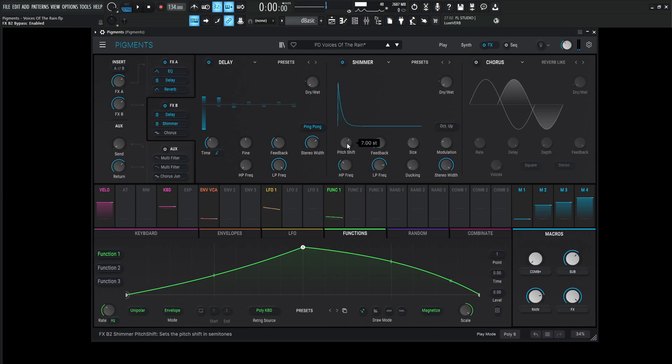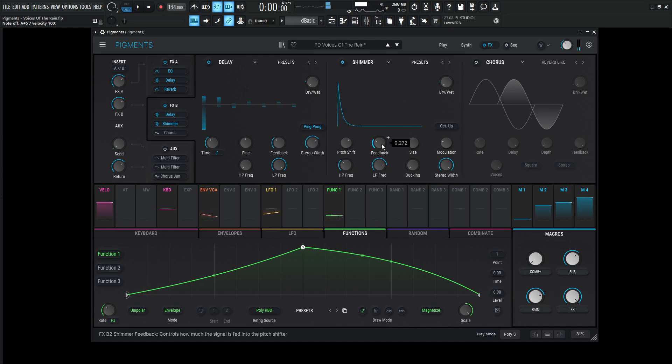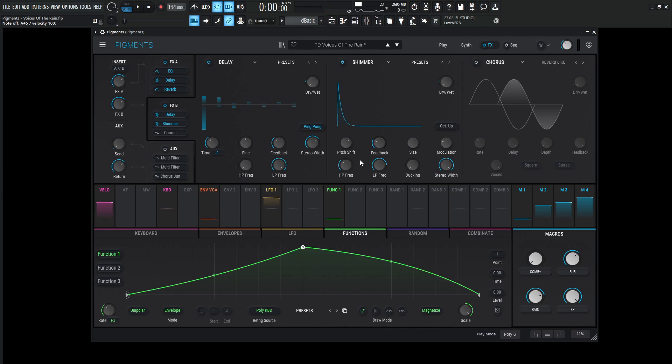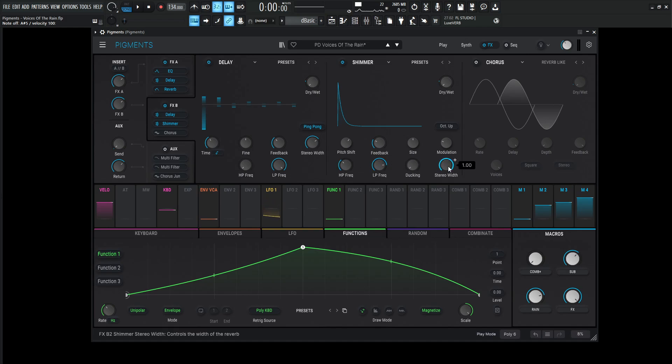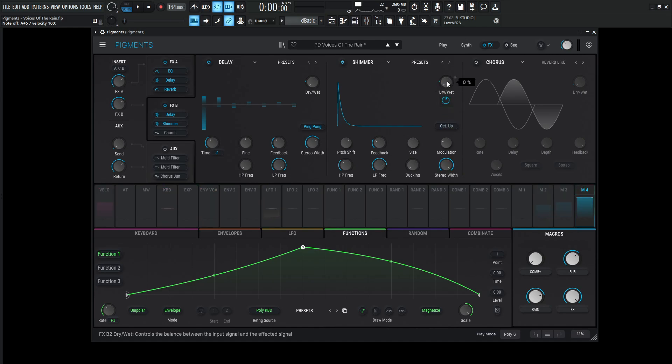Next up, we have shimmer going on here. The pitch shift is going to be 7, so 7 semi-tones up, which is going to be the perfect 5th. Feedback 0.272, size 50%, modulation 1, high-pass frequency 200, low-pass 7k, zero ducking, stereo width at 1, and this is going to be an octave up. Our dry-wet's going to be 0, and then it's going to be modulated by 0.20 or 20%.